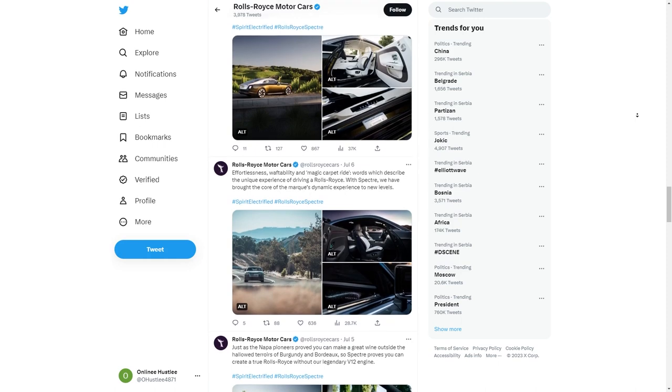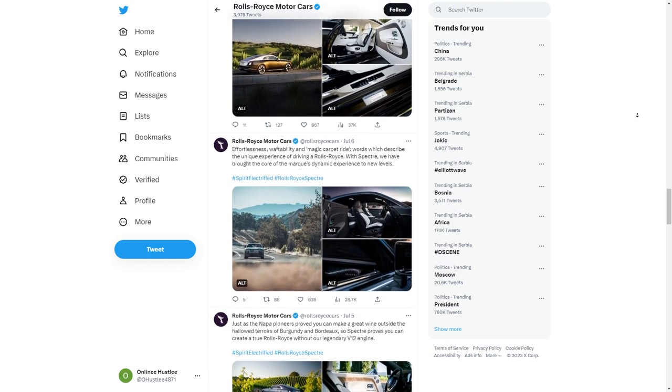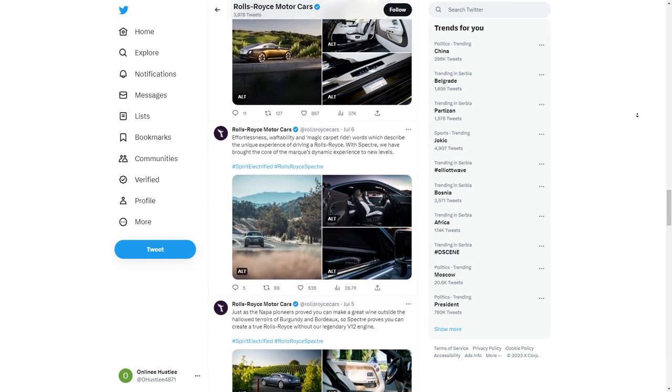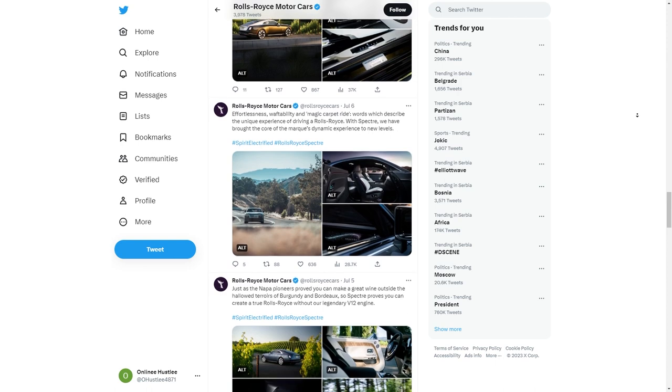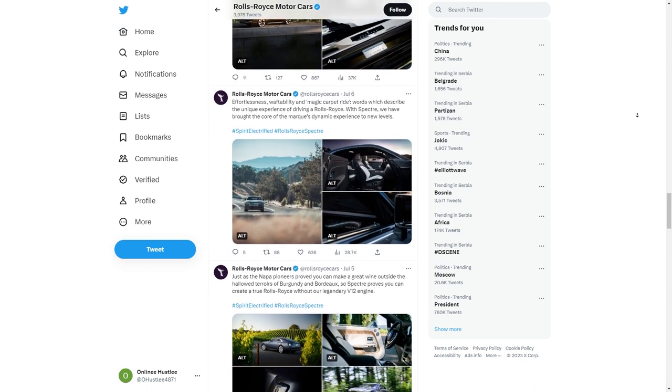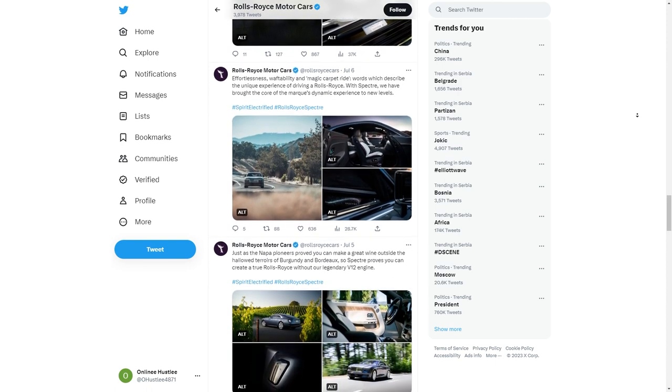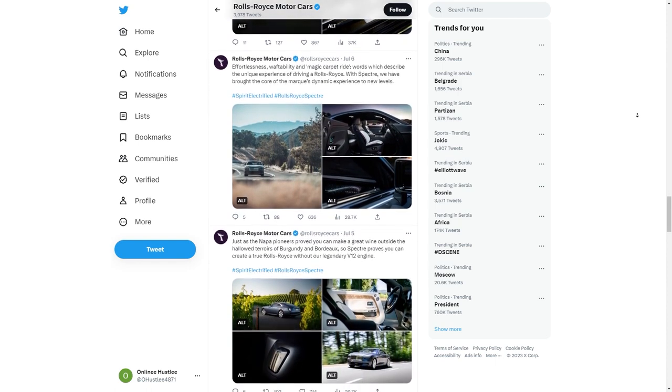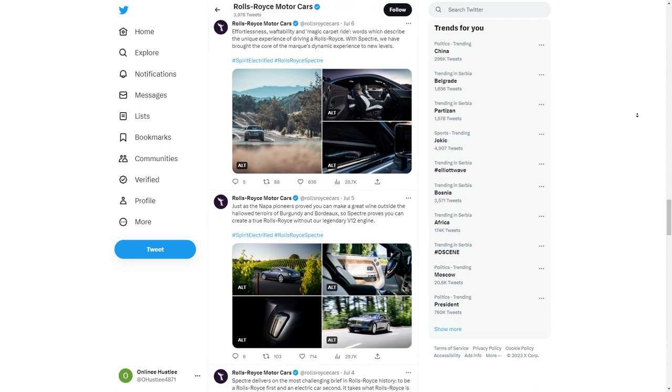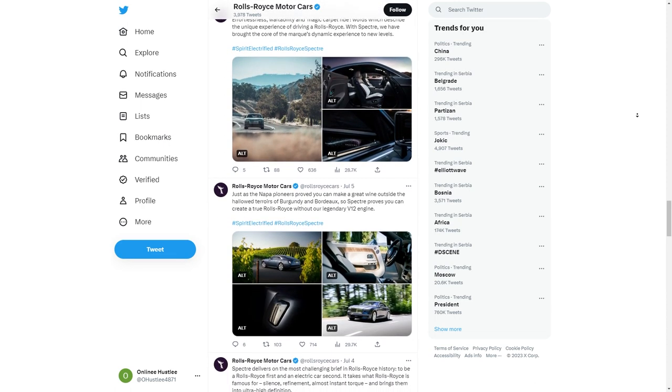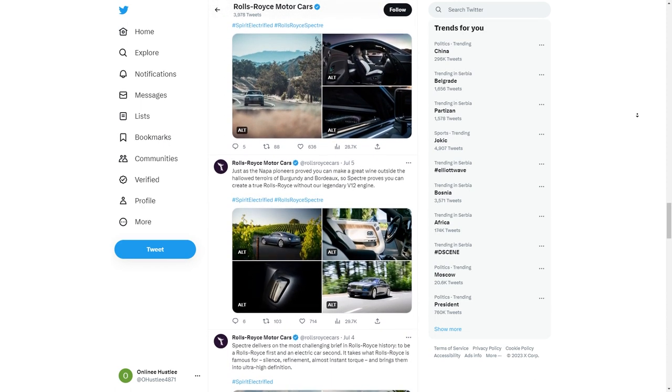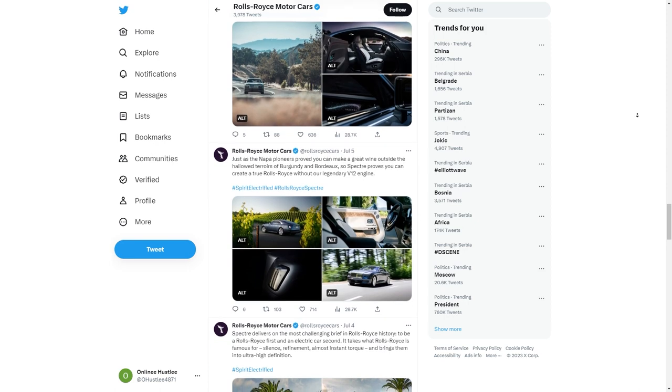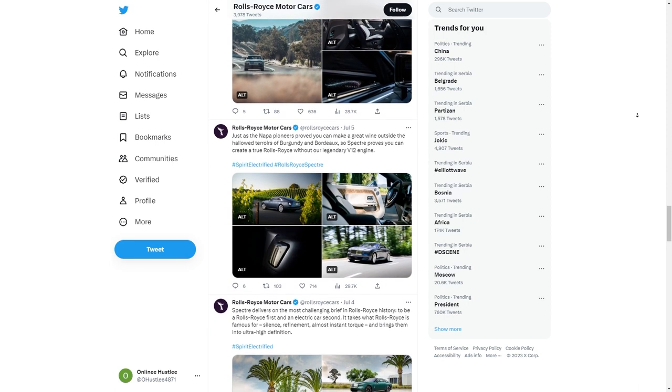This way, your followers can click on it, access the product, and make a purchase using your special link. To boost the chances of your followers actually buying the product, it's a smart move to include a short description and a call to action in your Twitter bio. This will give them that extra push to click on the link and make a purchase. Plus, having your affiliate link in your bio helps new followers discover the awesome product you're promoting.